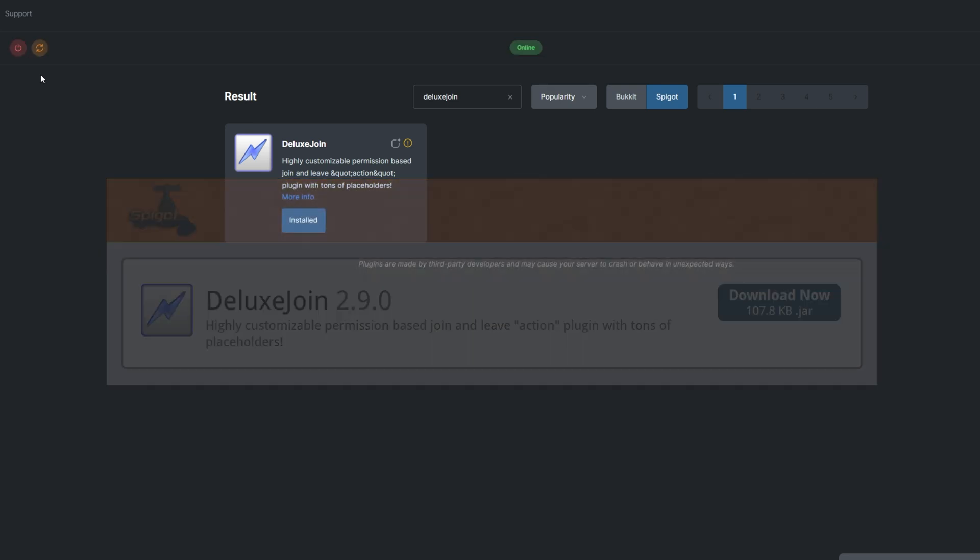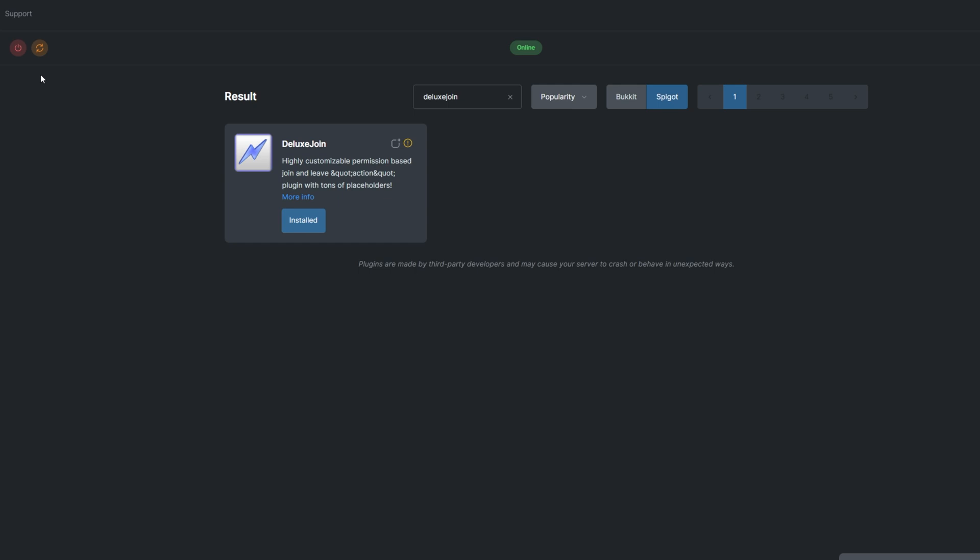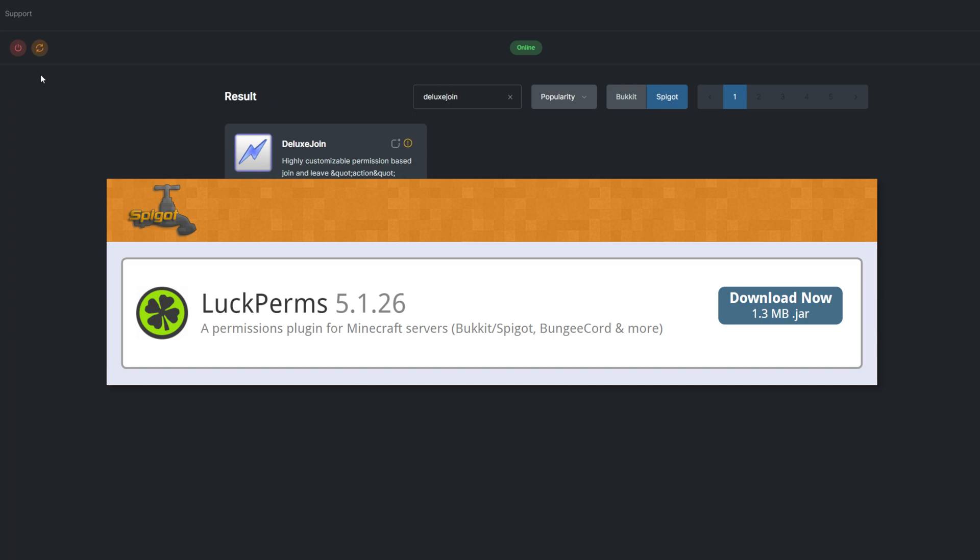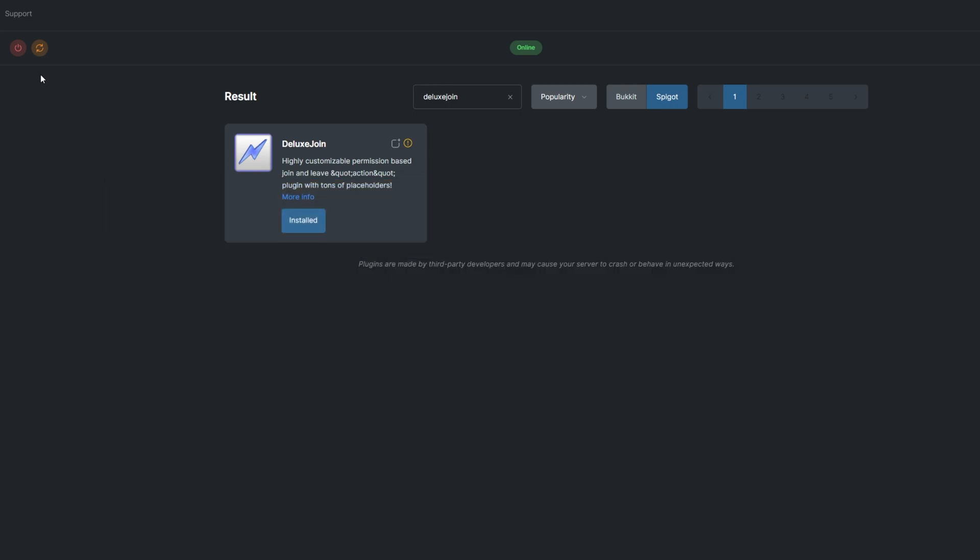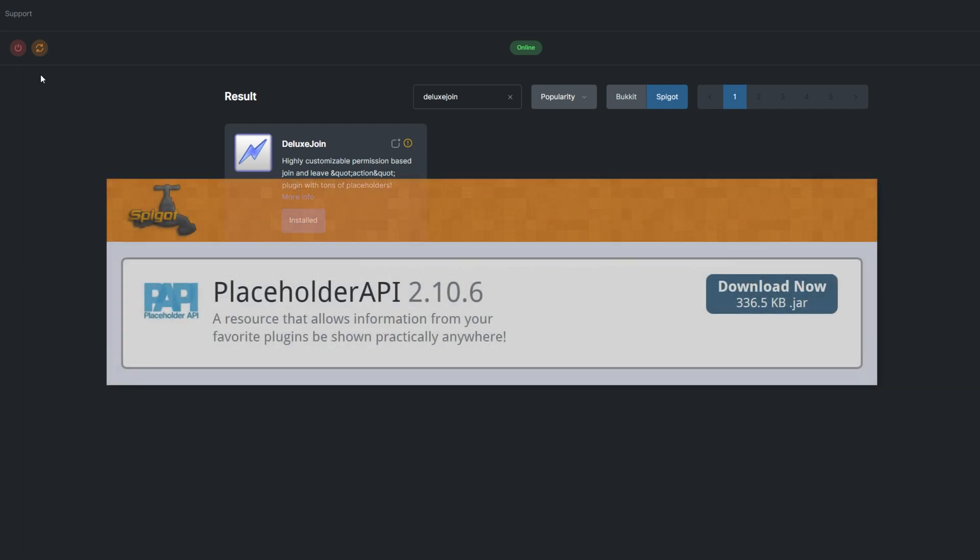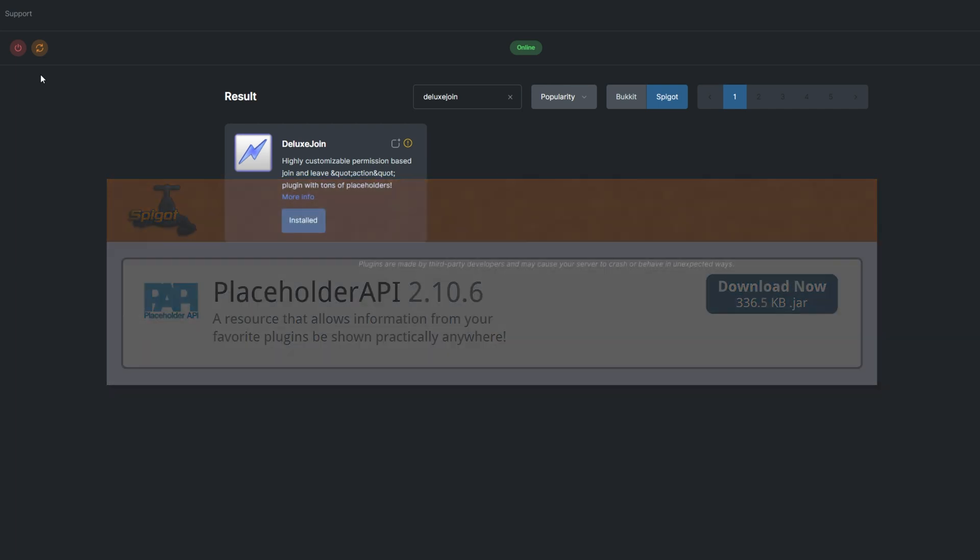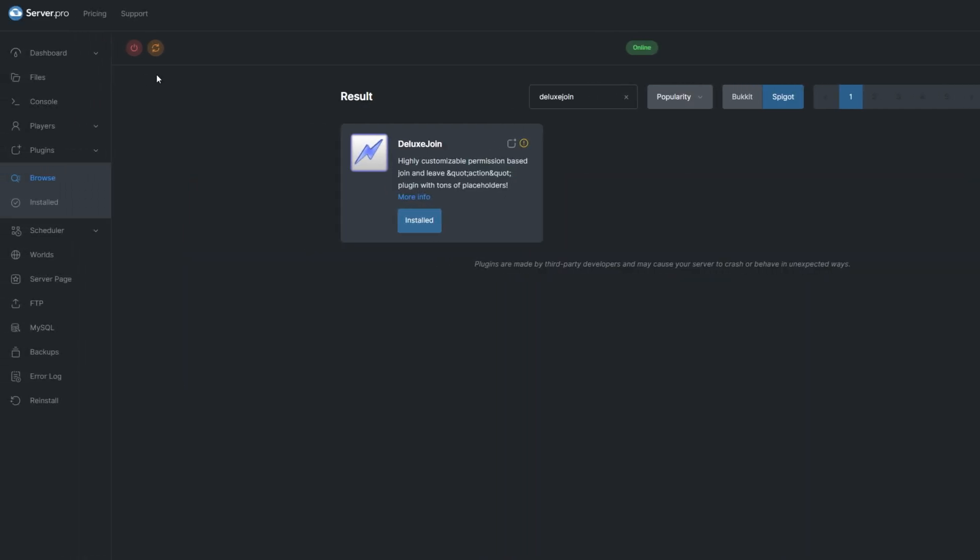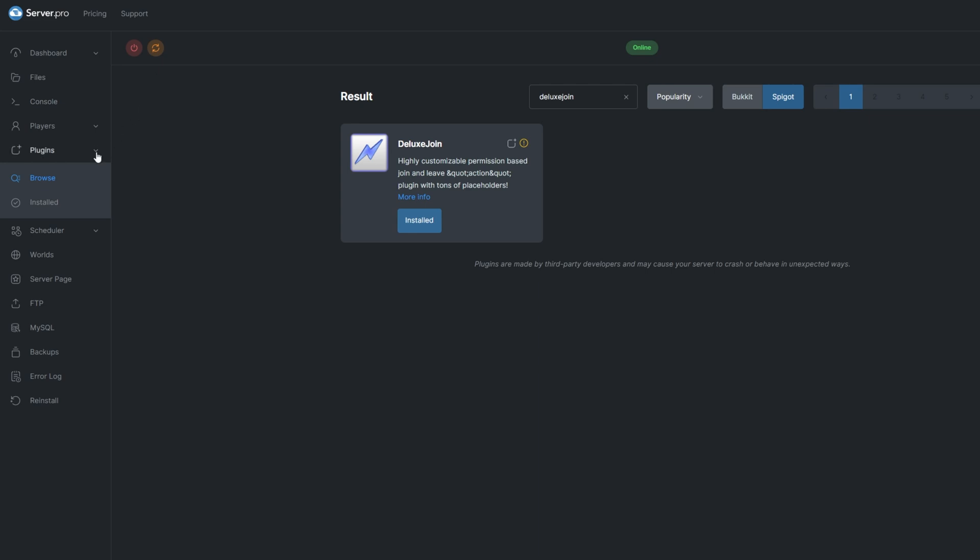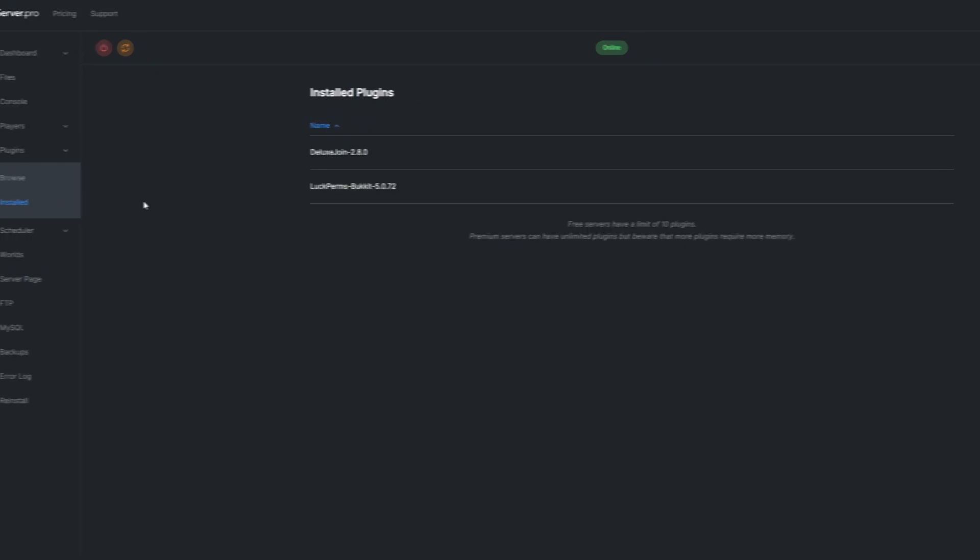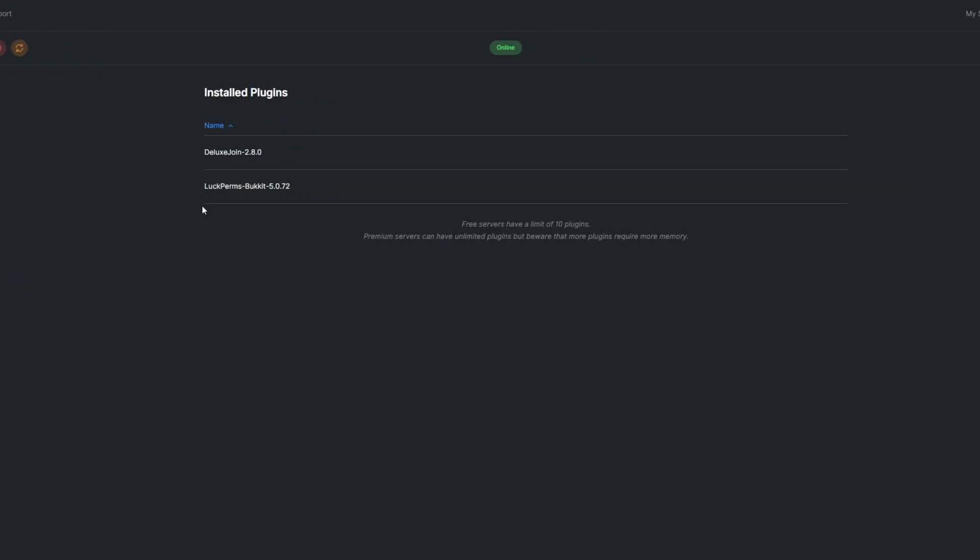Because there are group-based join and leave action lists, you'll also want a permission management plugin. I'll be using Luckperms. Assuming you have other plugins you'd like to feature chat placeholders from, you'll need to include Placeholder API as well. You can see what plugins you already have installed by going to the Install tab under Plugins.